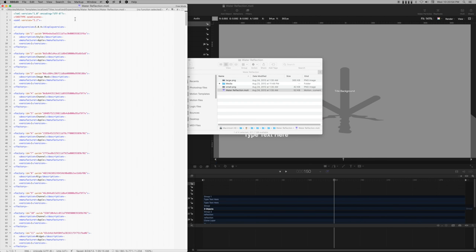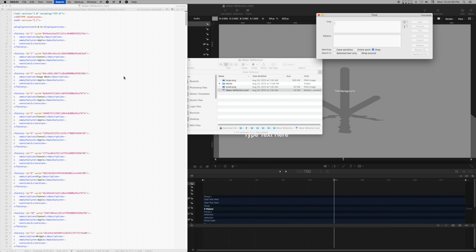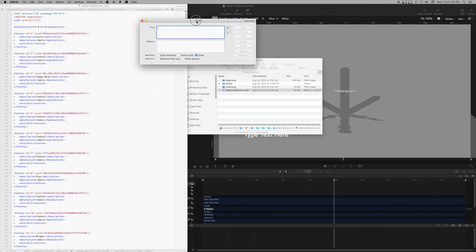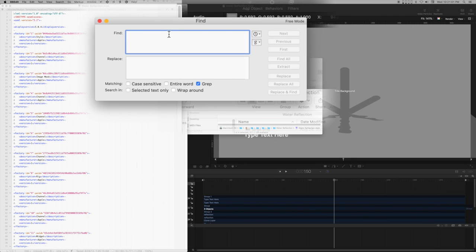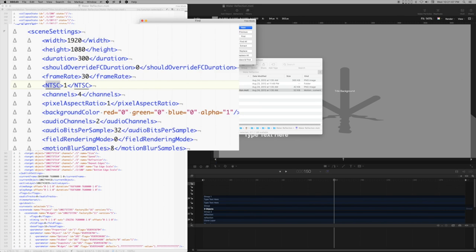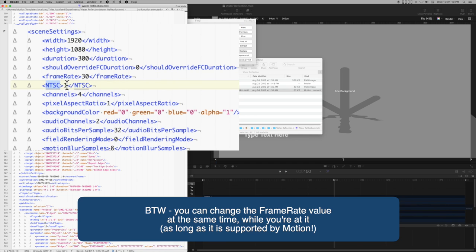Once open in BBEdit, I can command F, find, and enter NTSC in the text box. Click Next. All I need to do is change the 1, which means true, to a 0, which means false.